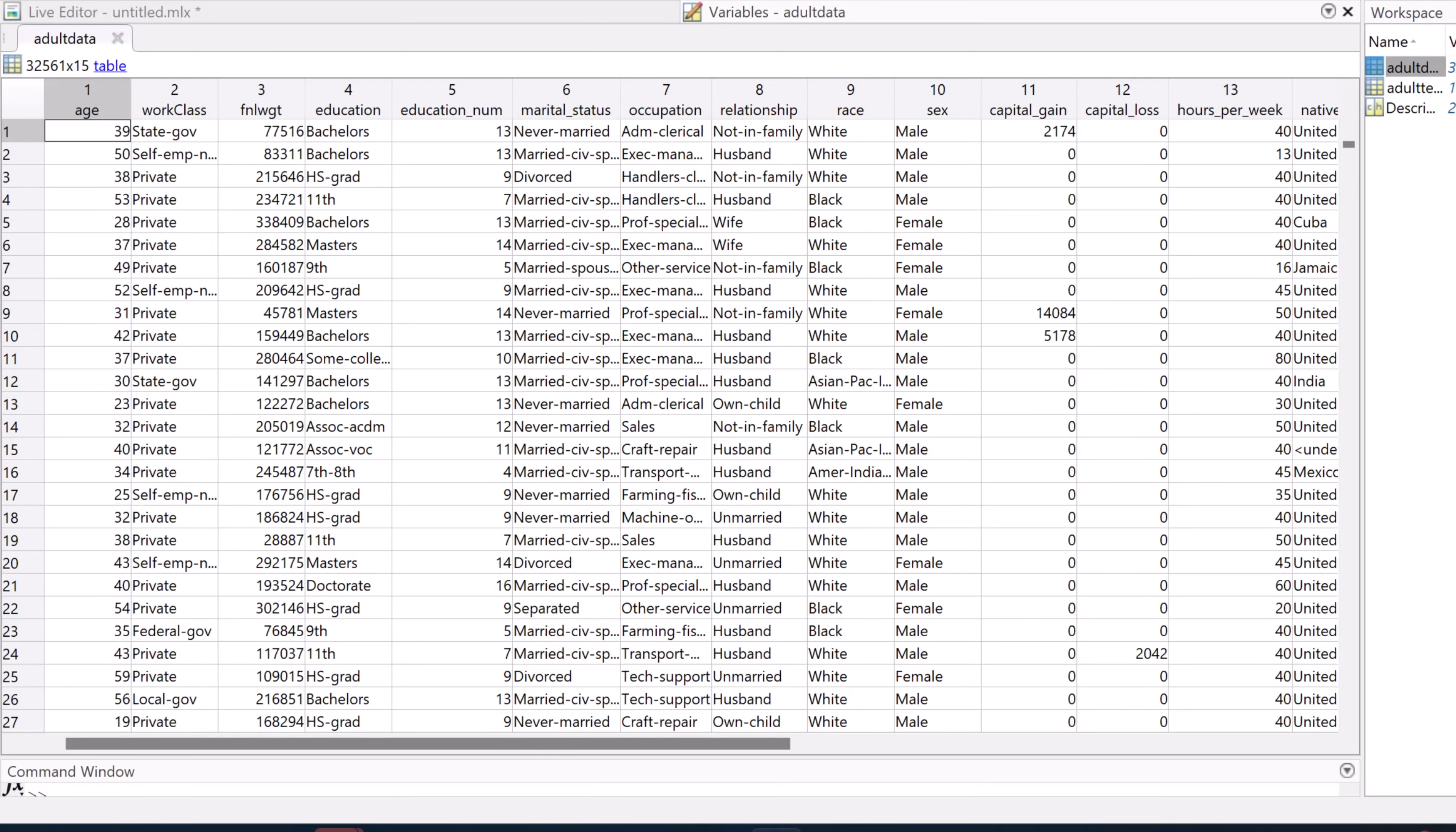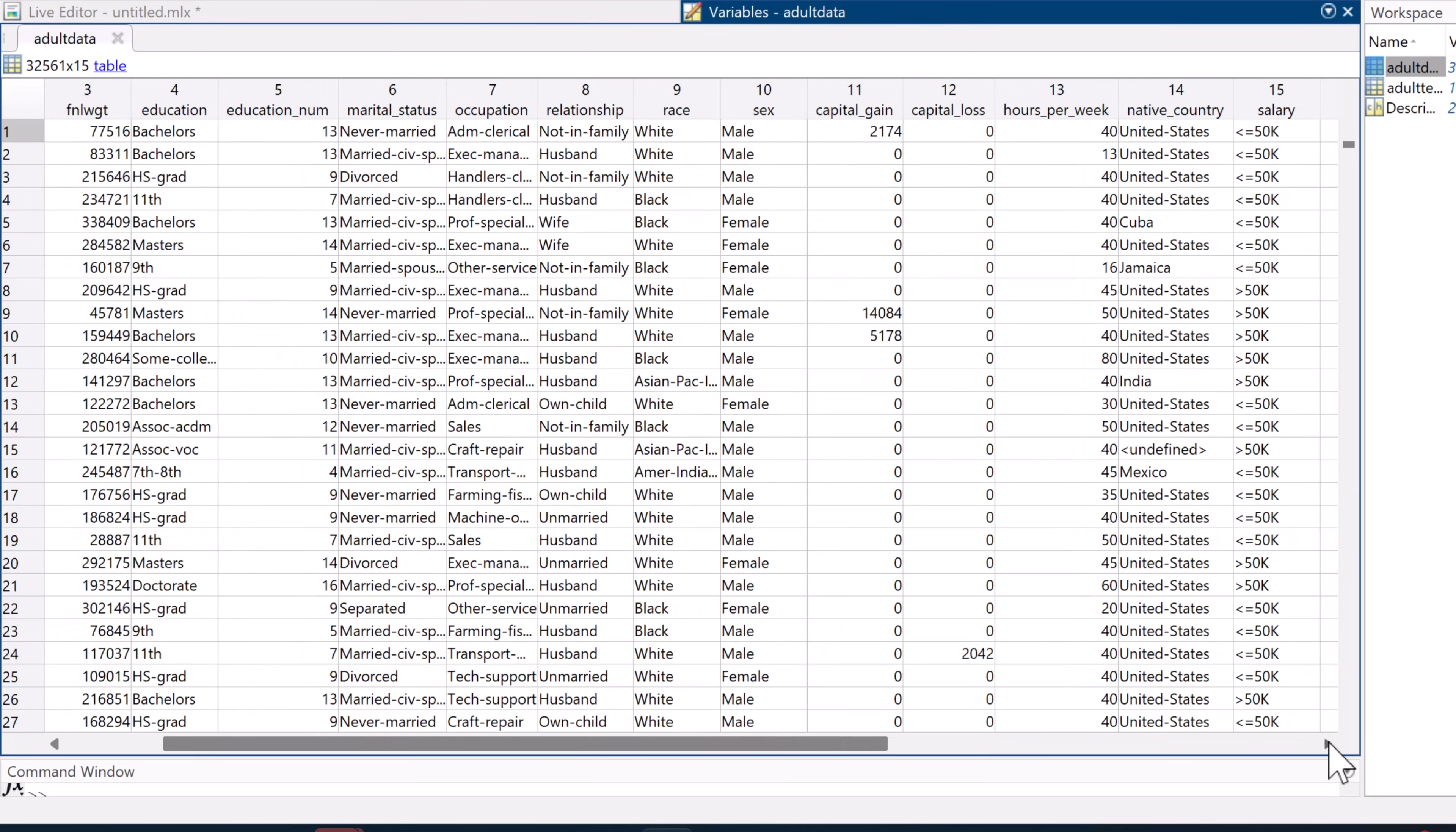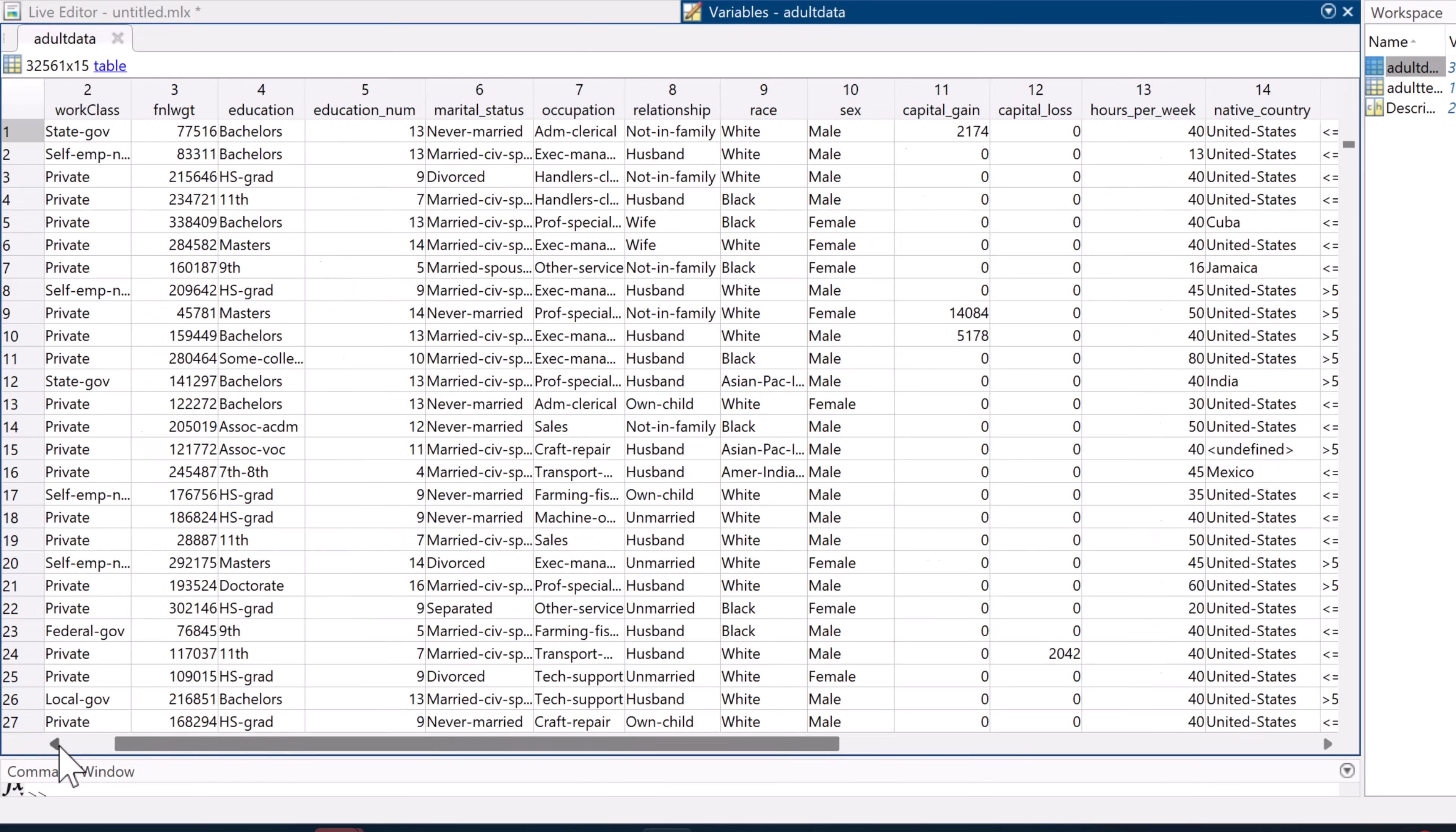We could train the model on all of the data, but there might be variables that don't significantly or at all improve prediction. And more variables means longer waiting around for the model to train. But how do we know which variables are helpful? Well, that's where feature selection comes in.